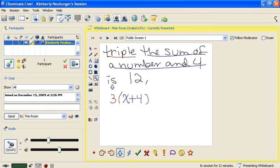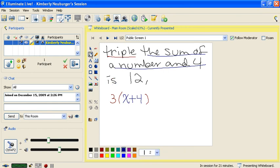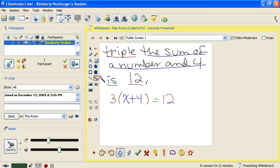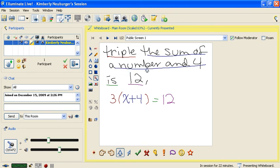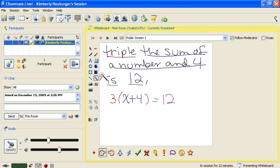Continuing on, we have 'is' — which means equals — so we put an equals sign. Then we have 12, so we write that down. Our full equation is 3(x + 4) = 12. Re-reading: 'triple' was the 3, 'the sum of a number and 4' was the x + 4 in parentheses, 'is' was the equals, and 12 was on the end. This matches the English sentence.